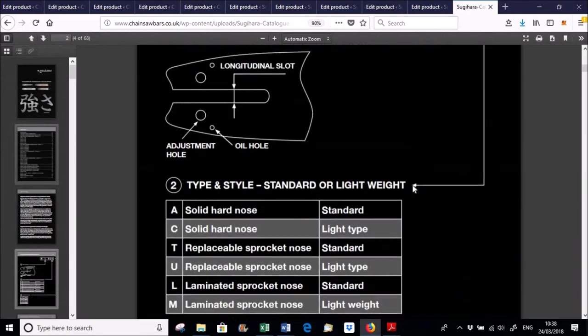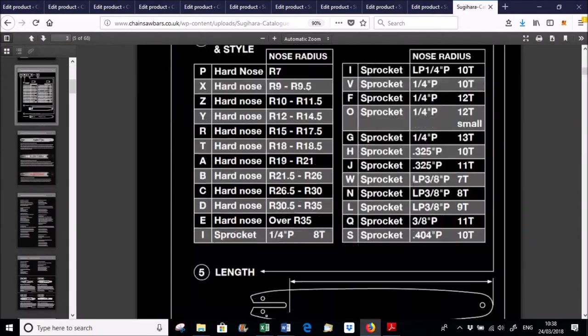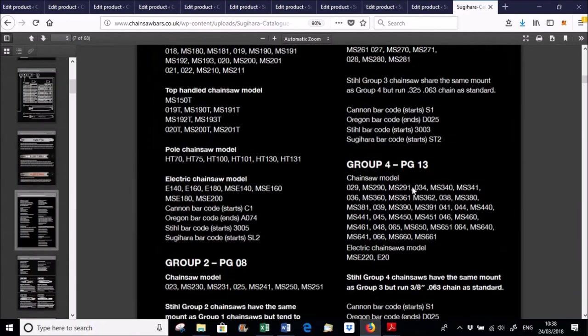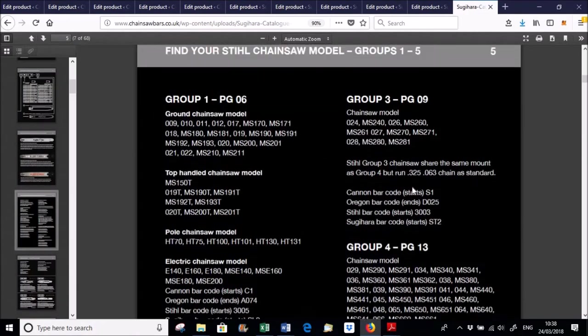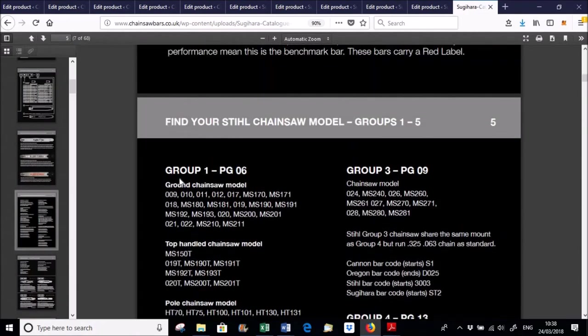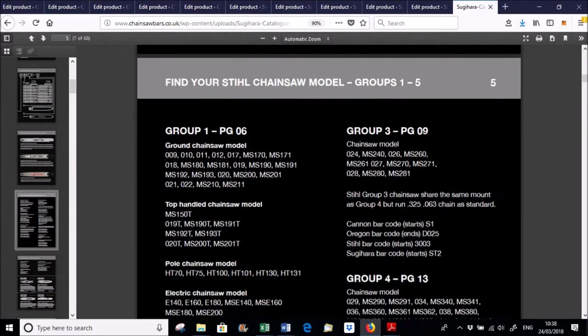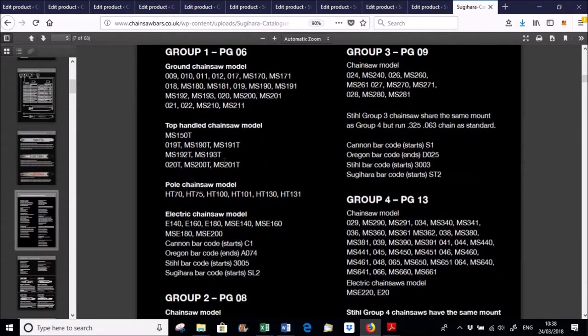So if we go down here a second. If we look at the Group 1, you've got all the older saws 009 up to the more modern ones which is MS200, MS201, the top handle saws and the pole saws. And then if we then go down to actually look at what bars fit, we've tried to do them in order.